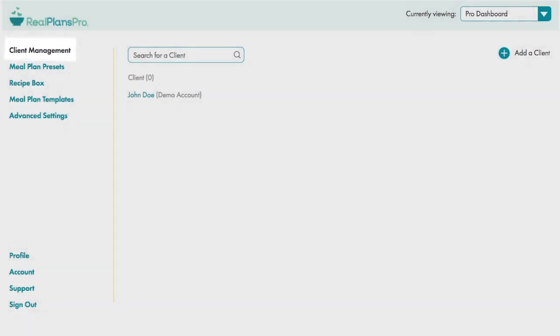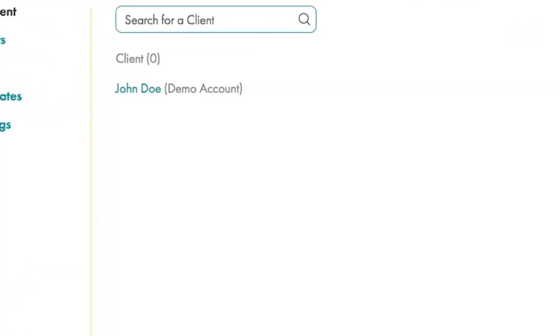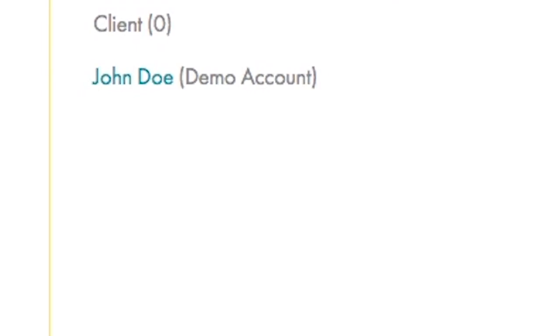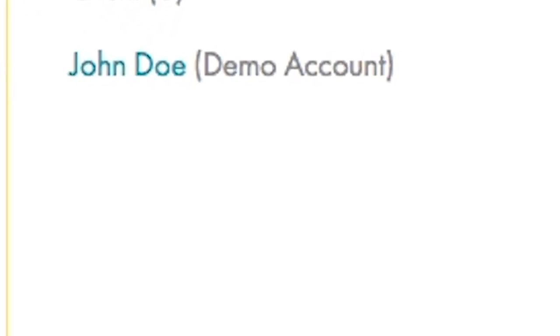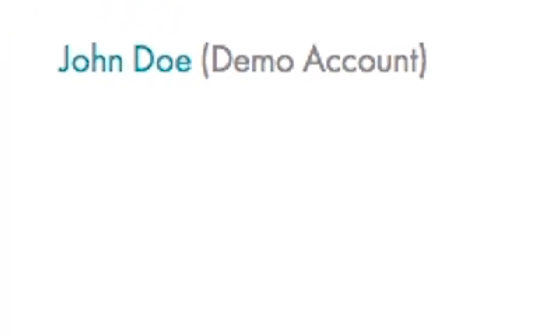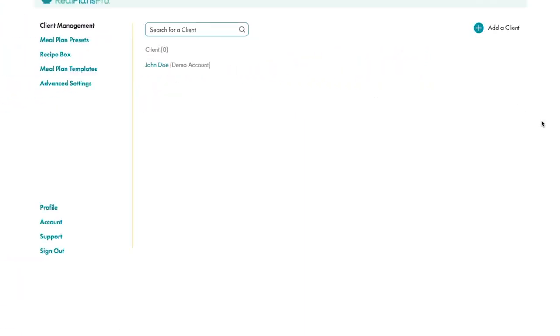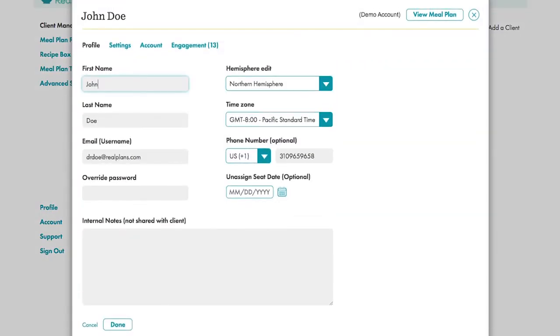You've various menu options that we can talk about shortly, but you'll see here that we set you up as the first client, and this acts as your own Real Plans account, called Demo Account. You can play around in here all you want, and use this for your personal meal planning, if you're so inclined.